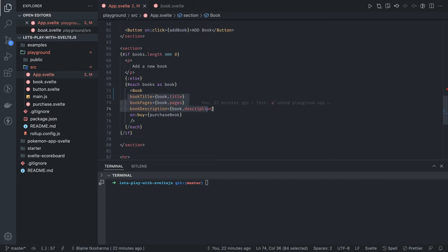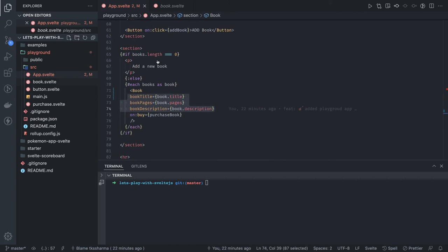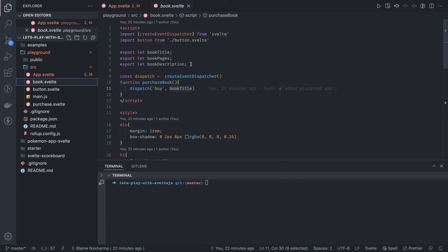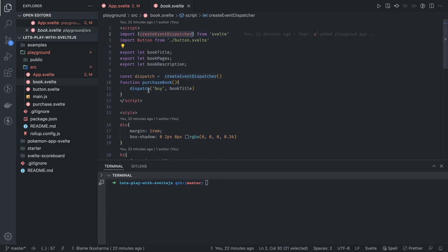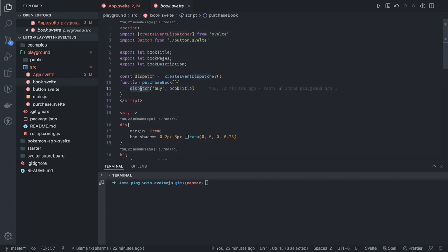This is how we're passing the props and this is how a component will receive the props by declaring the variables with export. Then how a child component can dispatch: we will use create event dispatcher and we will do a dispatch. I think when it comes to syntax, I think Svelte.js is providing really clean syntax for component communication.